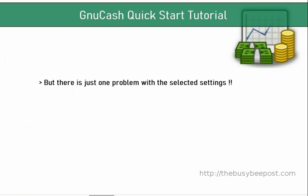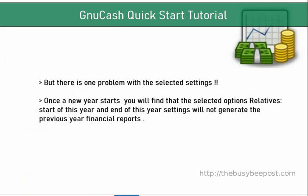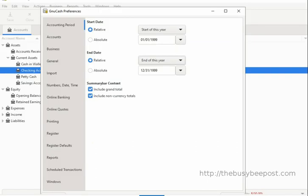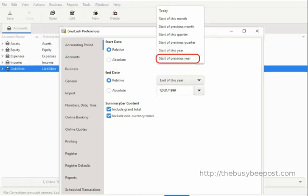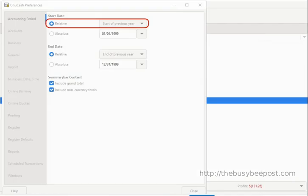But there's just one problem with the selected settings. Once the new year starts, you will find that the selected options — relative 'start of this year' and 'end of this year' — will not generate the previous year's financial reports. It's not a major problem, but you need to be aware of it so you won't panic when it's time to generate your end-of-year reports for tax time. For example, right now we're in 2023, and if you used the relative start and end of year options and now want to generate reports for the previous year 2022, it's not going to happen until you select the relative 'previous year' option for start and end dates.